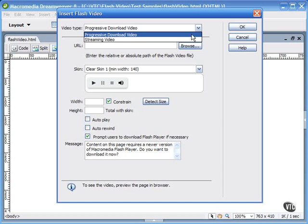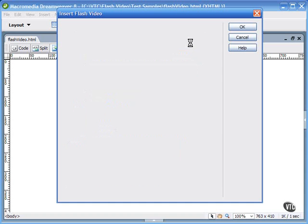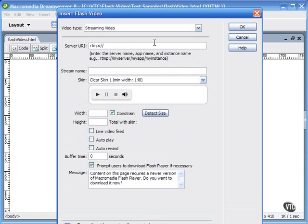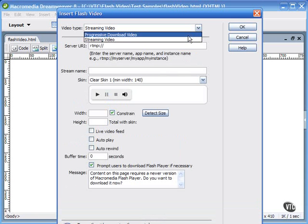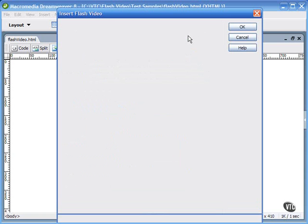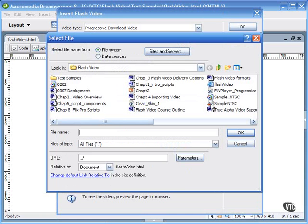If you choose streaming video, notice that the dialog changes, and you'll need to add your server address. Everything else, however, in the dialog is the same. Let me go ahead and browse to the location of my FLV file here on my computer.